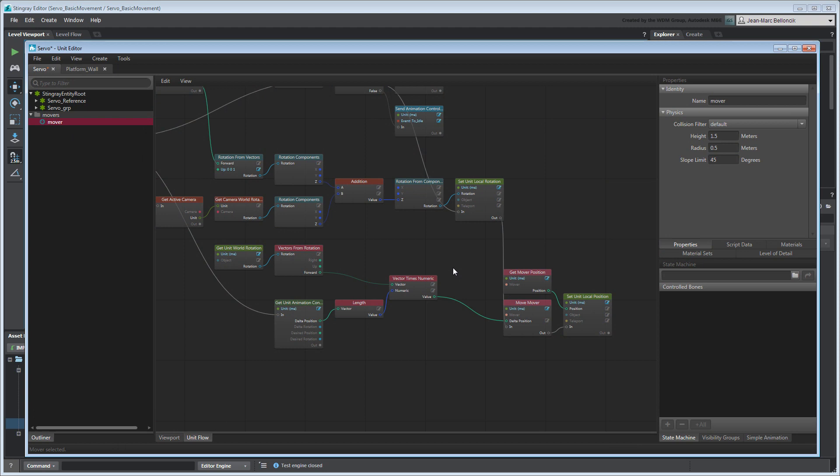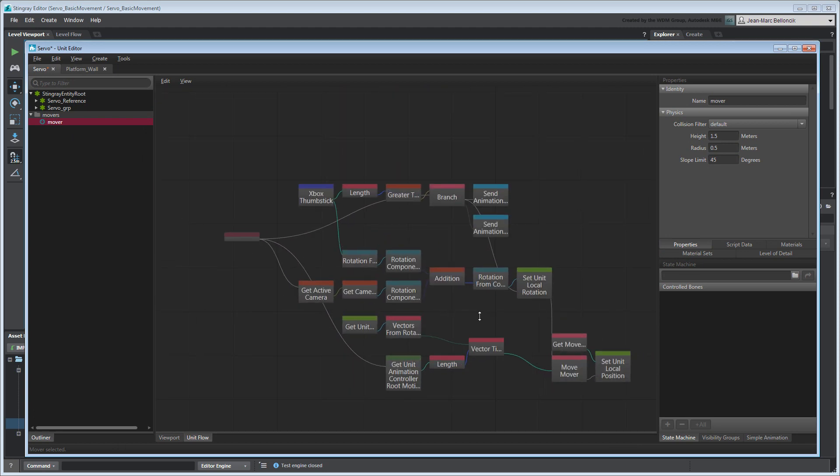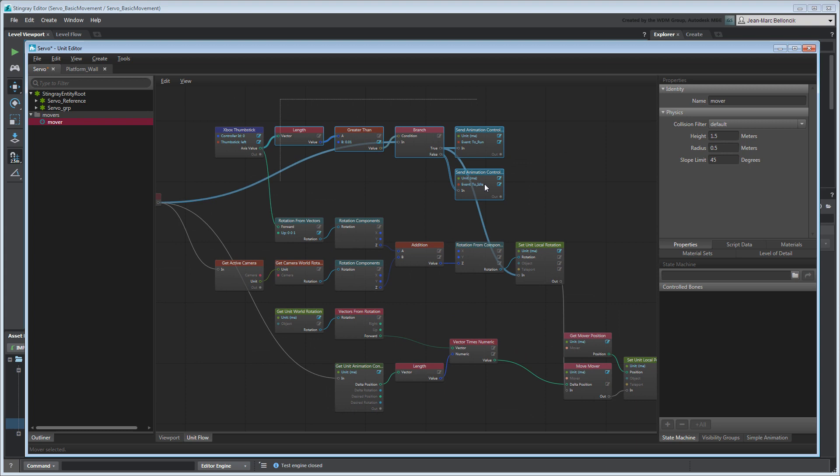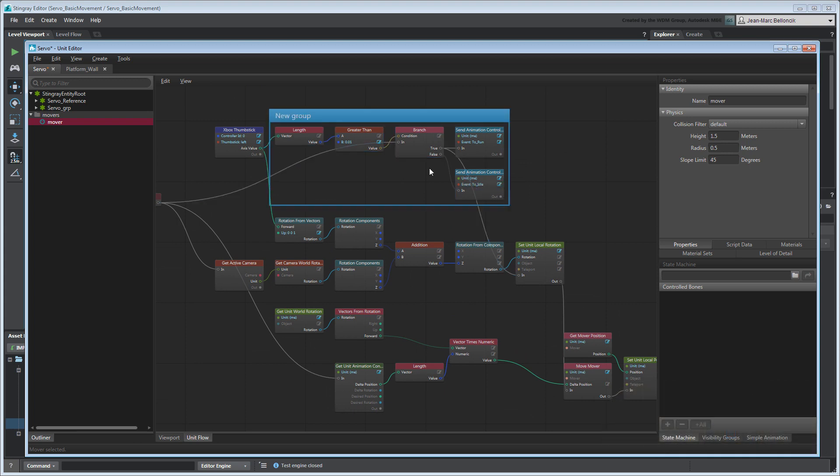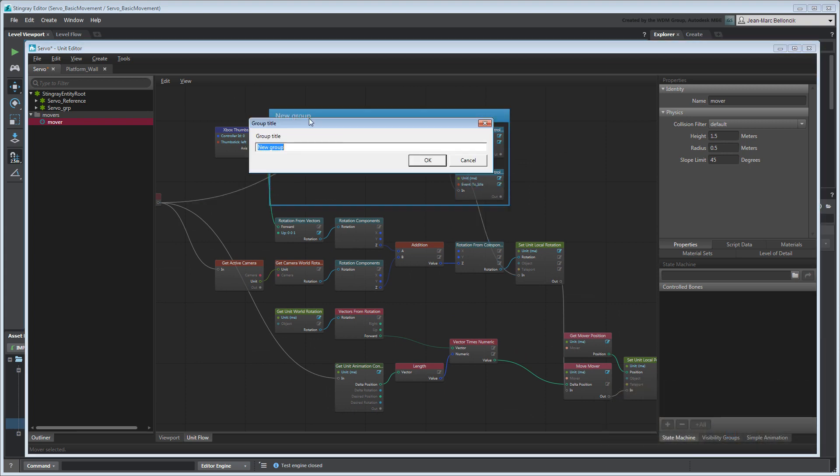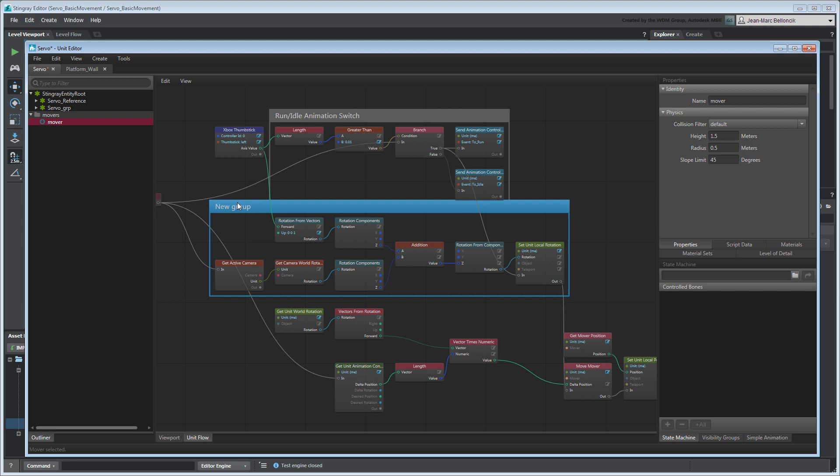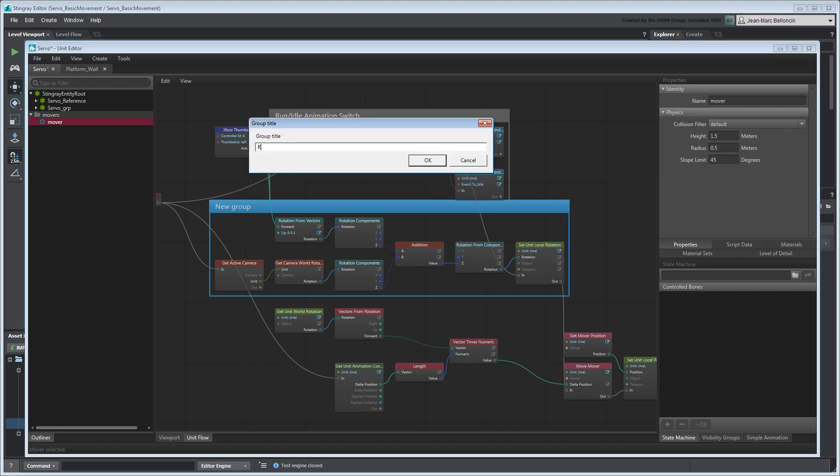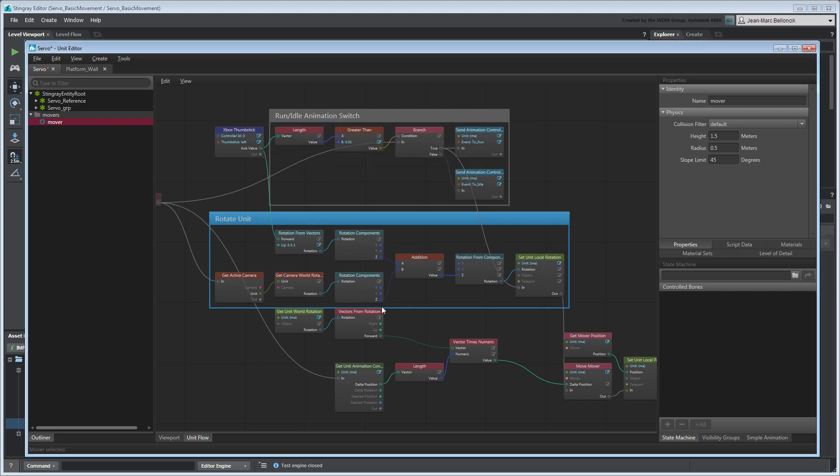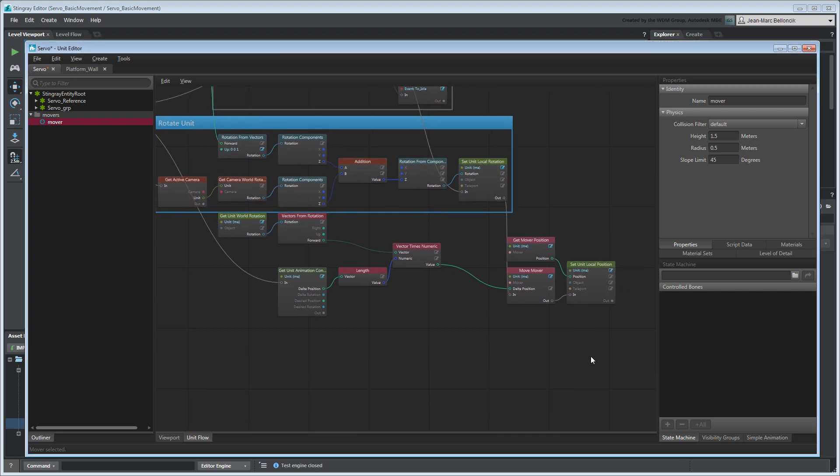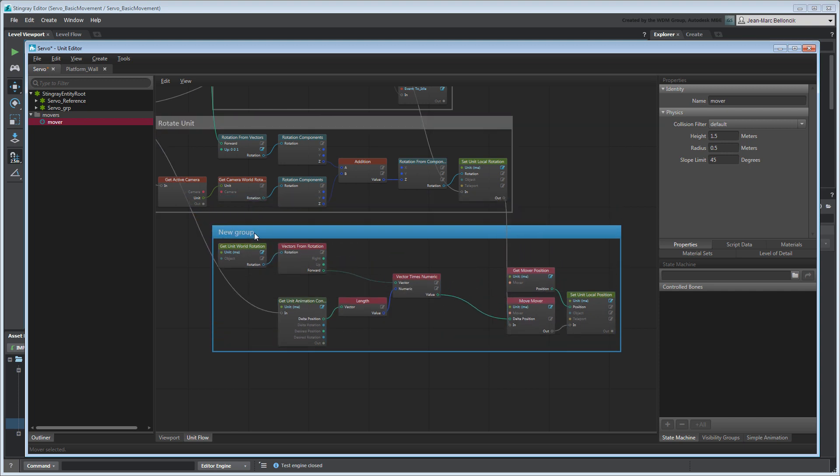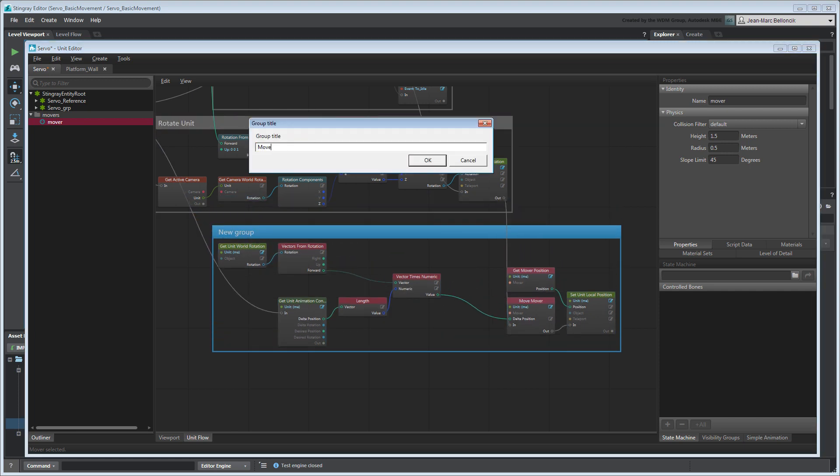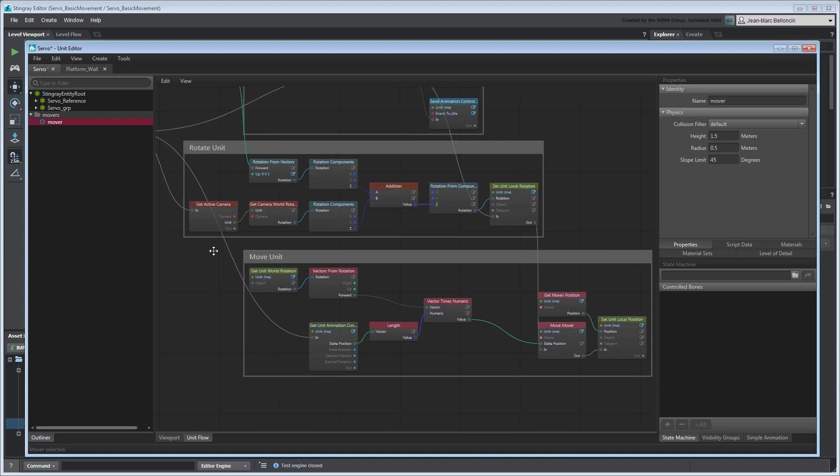Let's tidy up our flow graph so it's easier to read. Select the nodes controlling Servo's animation events. Press the Ctrl-G key to bundle them together. Next, group the nodes that control Servo's rotation as RotateUnit. Finally, group the last set of nodes as MoveUnit. Save and close your unit flow graph.